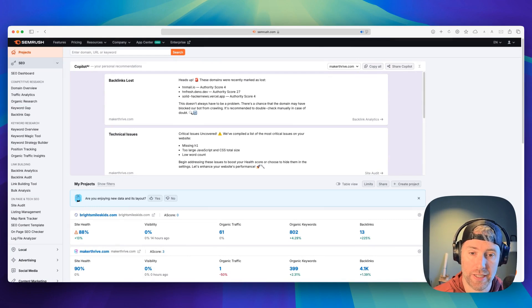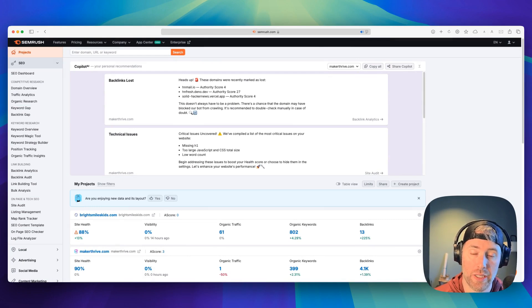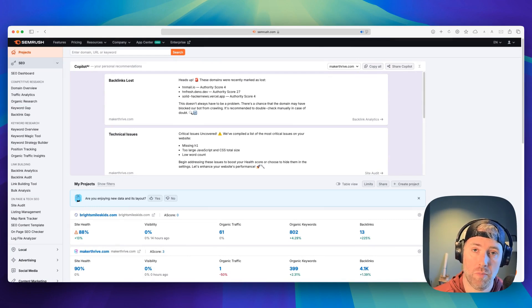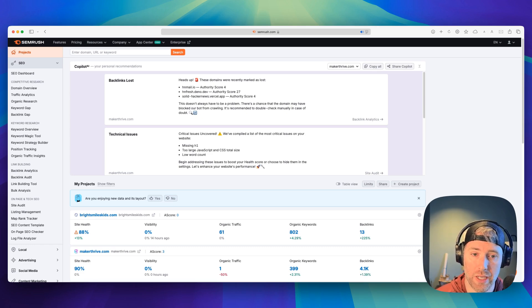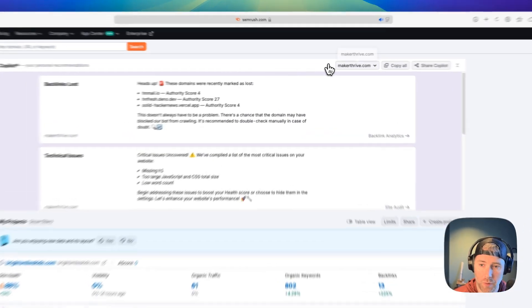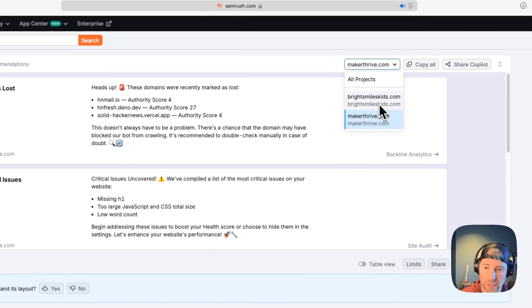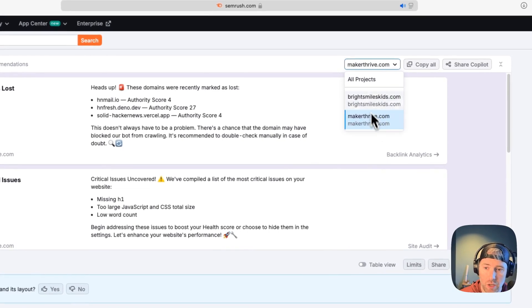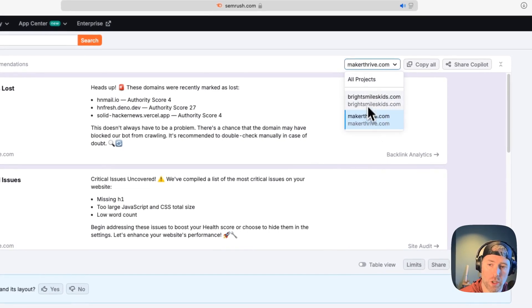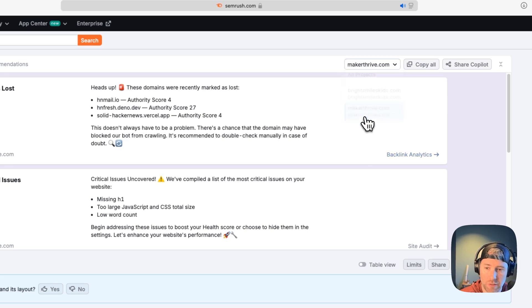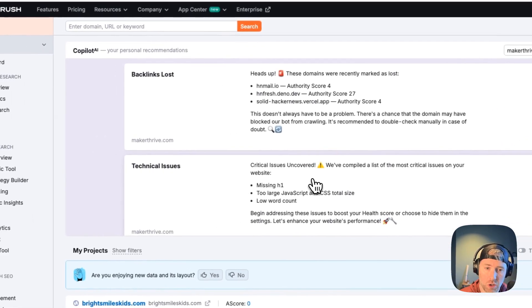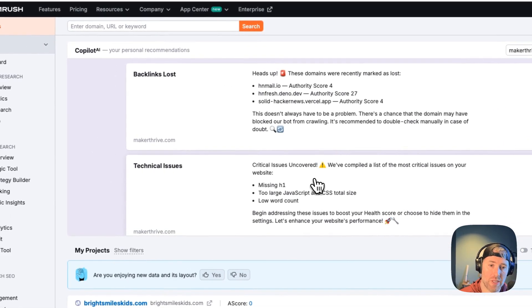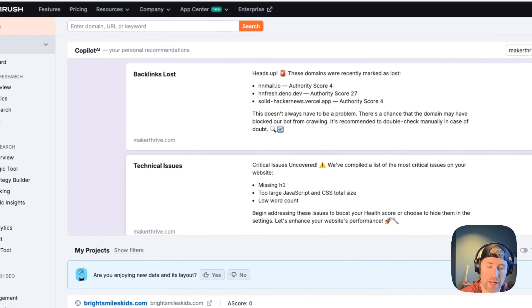Like I said earlier, it not only gives you opportunities for growth, but it shows you things that could be fixed that could help improve your SEO rankings. I have a couple of different projects here. You can filter by all projects or one specific domain. I'm just going to focus on this domain and show you some of the recommendations from SEMrush's Copilot AI.